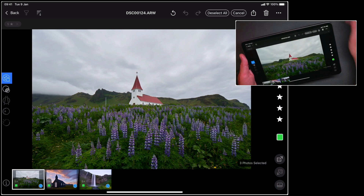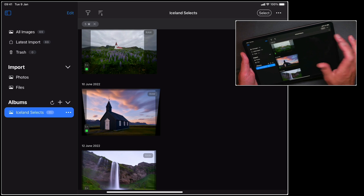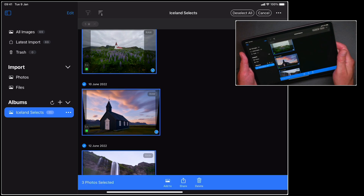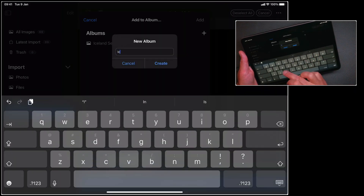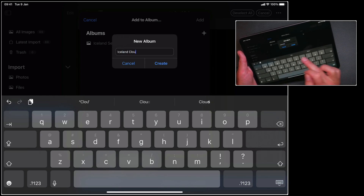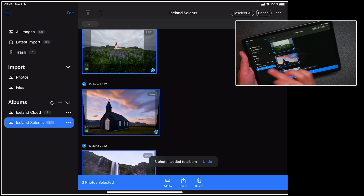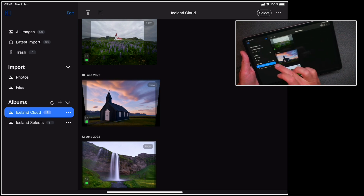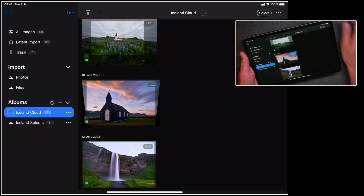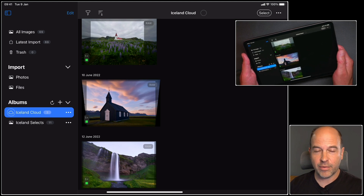But there is an easier way with cloud transfer. Let's go back into gallery view and we can see the three photos here. So once again, let's select all of these. And we're going to add them to a new album. By adding them to an album, I can then add this to the cloud. So I'll hit plus, let's call this Iceland cloud and create that album. And then I'm going to add those photos to it. So we can see I've got these three photos in my Iceland cloud album. All I need to do now is tap this and say add to cloud. Capture One will then add them to our own cloud service for which you can then go and retrieve them on Capture One Pro.